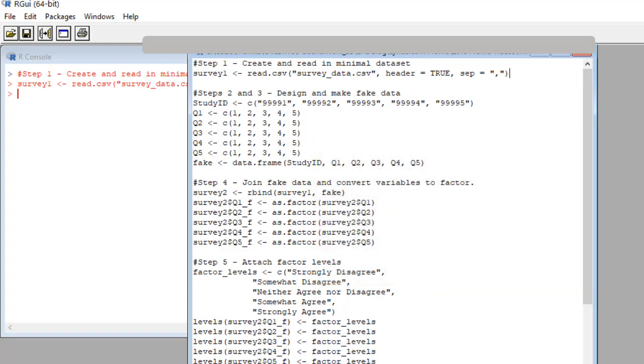So here's us doing steps two and three, designing and making the fake data we are going to attach and then remove. I want to show you how I make this data frame. My source data has five columns q1 q2 q3 q4 and q5. Oh, and also a study ID column.